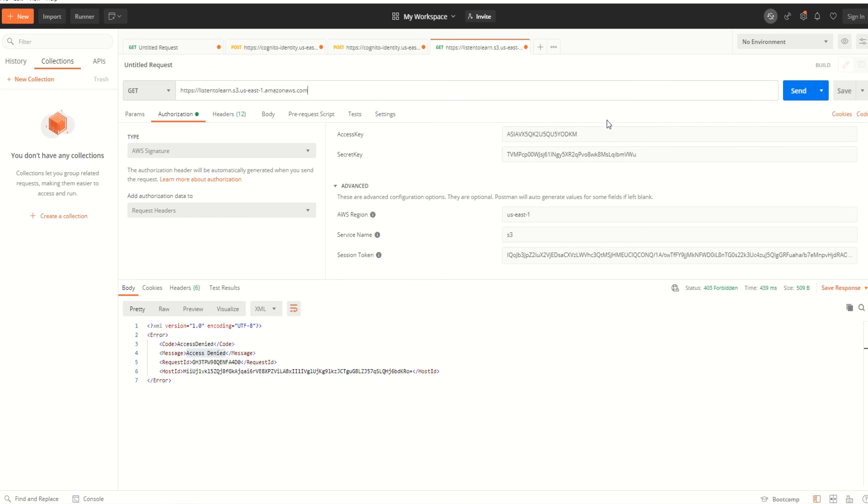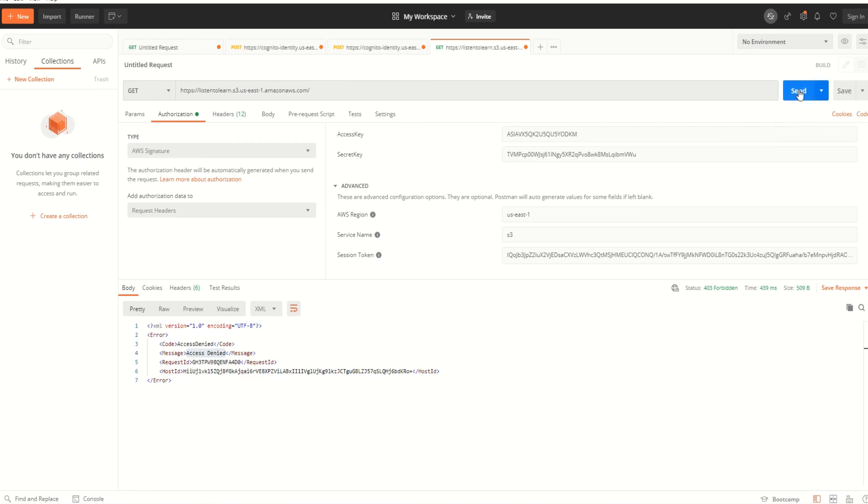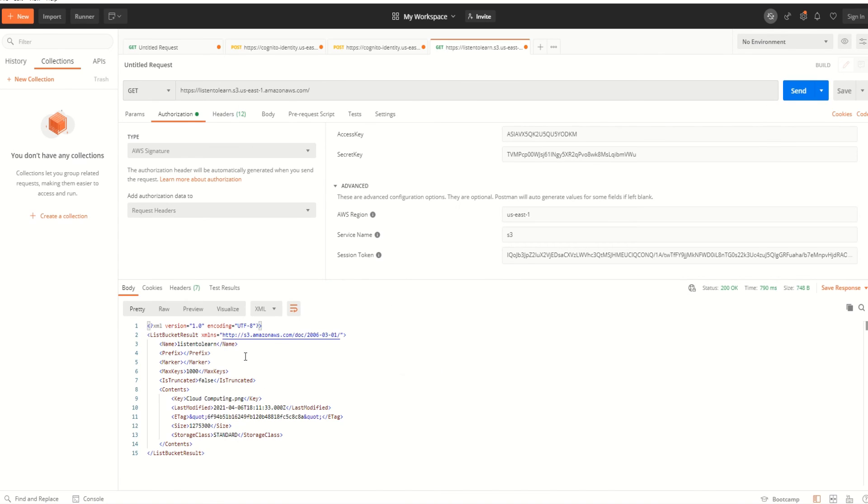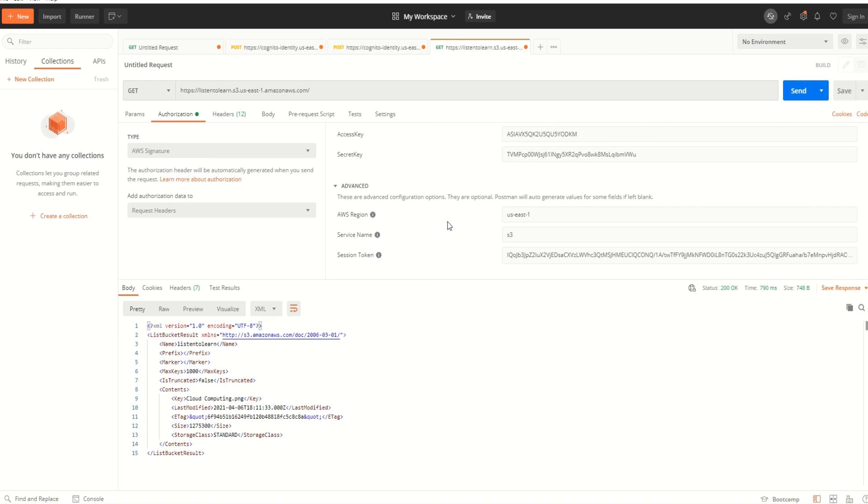This is very simple. Once set up, it's very easy to get the temporary credentials without compromising the access key. As you can see, the previous call still works for listing the buckets. That's it for today. Hope you found it useful. If you have any questions in this session, please leave them in the comments below. See you soon in the next video. Thank you.